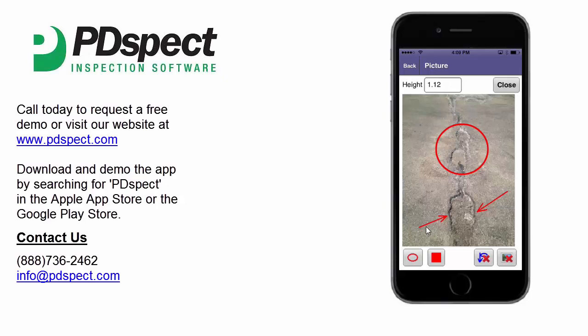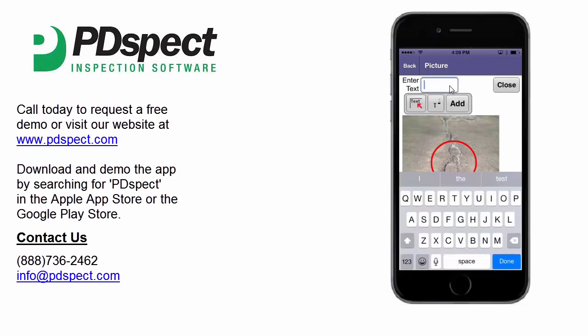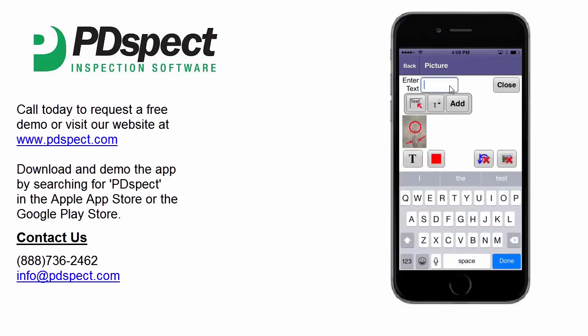Now let's add some text to the picture. To do this, we're going to change the markup type to T for text. Once text is selected, we have the option in the top left corner to type in our text. Let's go ahead and tap in this and type in our text — we're going to say "several holes."